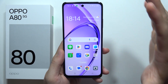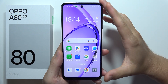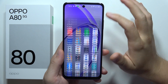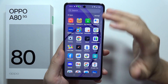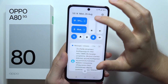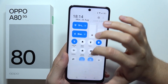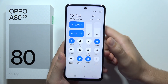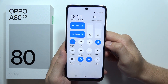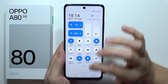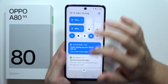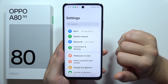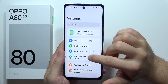If you want to share the screen of your Oppo A80 5G to your TV, all you have to do is be connected to the Wi-Fi network on your smartphone, and your TV has to be connected to that same Wi-Fi network as well. When you are connected, go to Settings and click on Connection and Sharing.